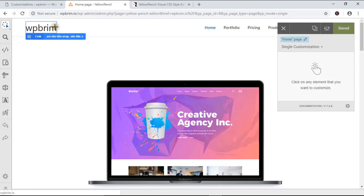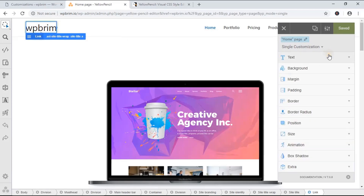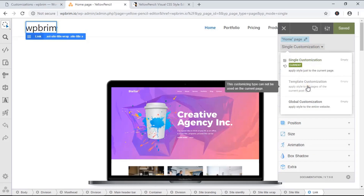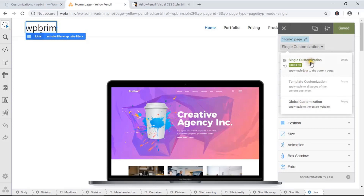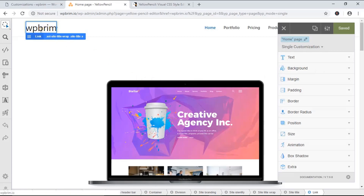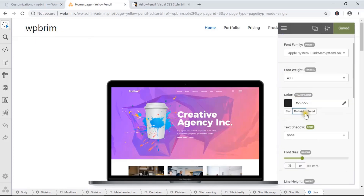I'll begin with this WPBream text logo. If I click on it, you can see it instantly shows the CSS properties. It has some customization types: single customization, template customization, and global customization. Single customization works only for this page; template customization works for this post type; and global customization affects the entire website. I'm going to choose single customization. Under text properties, I can see the following things — I can change the font family.